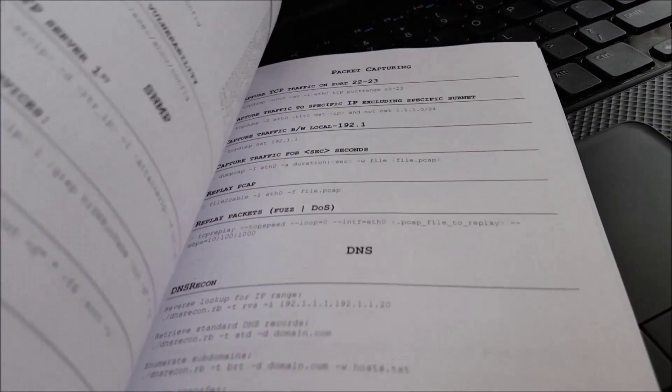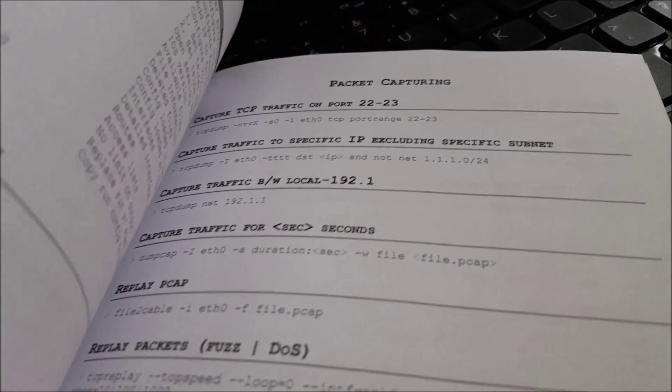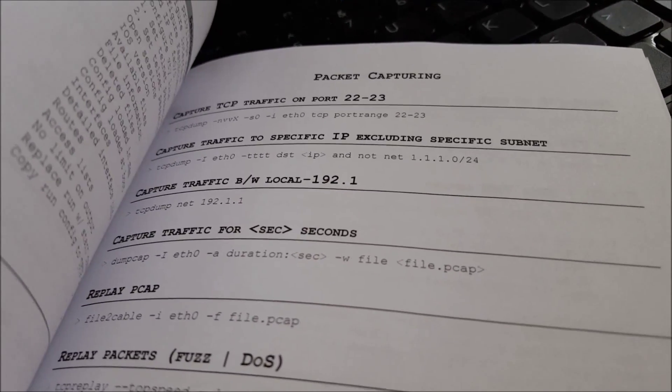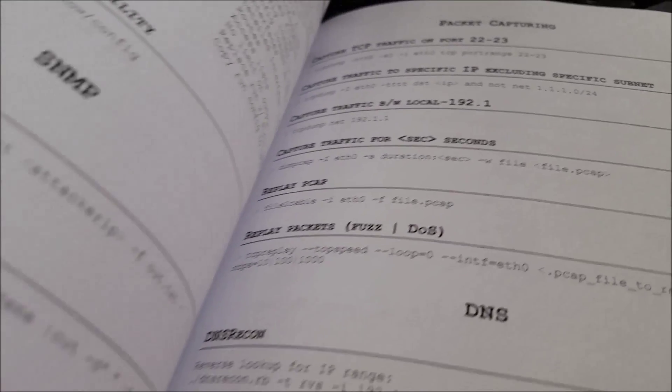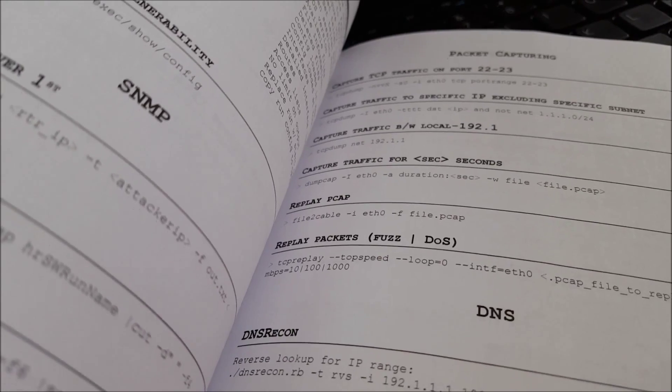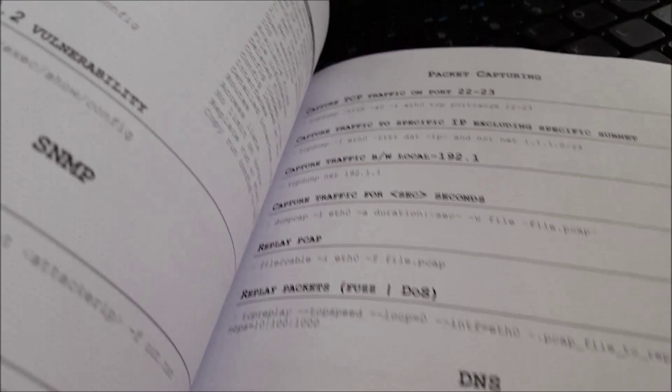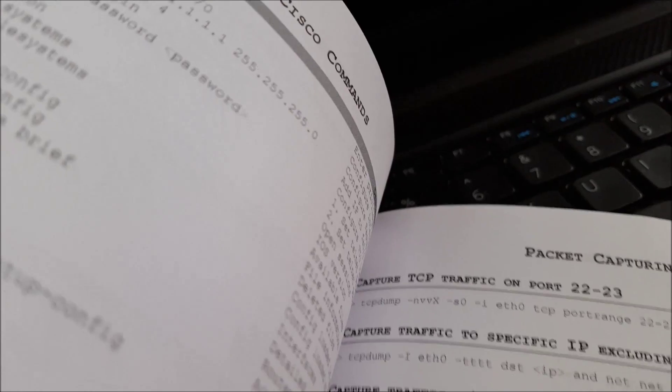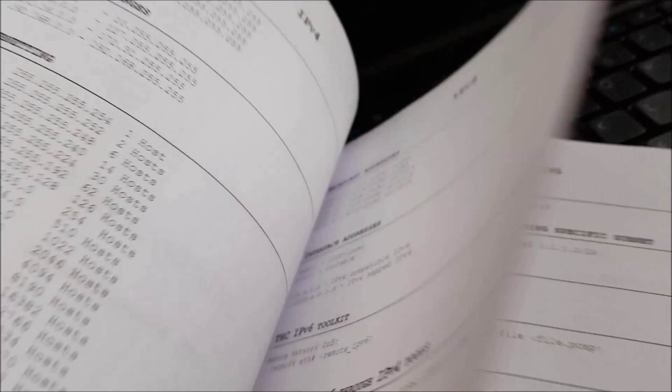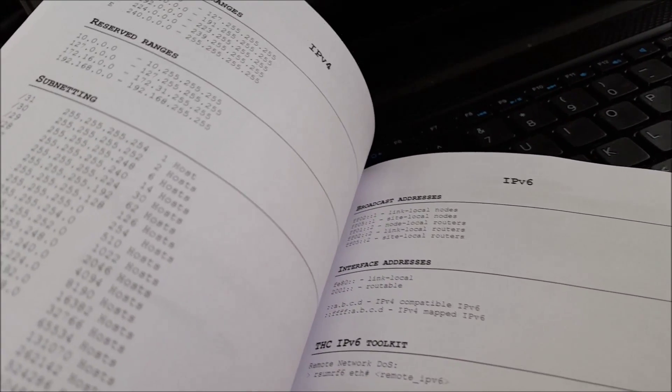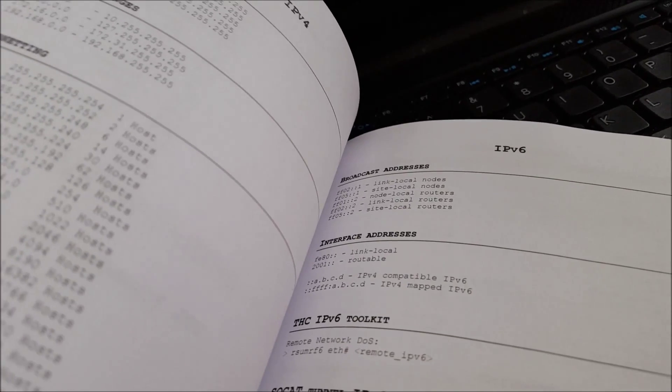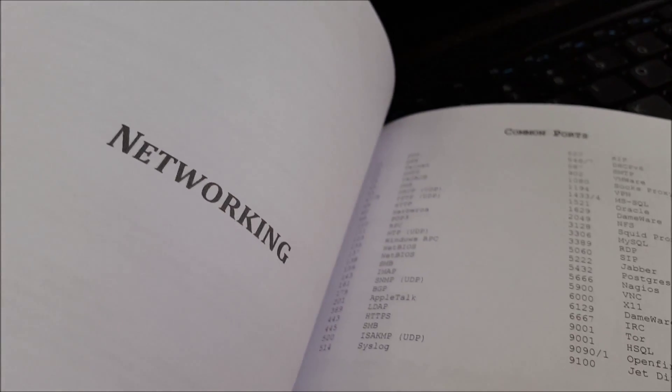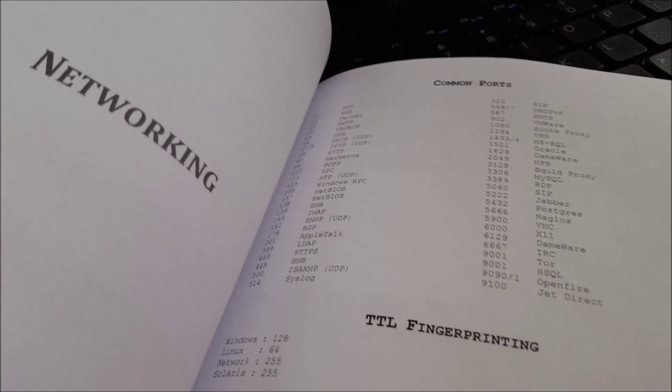And I started just kind of looking through it and it has information on packet capturing, SNMP, DNS, Cisco commands, Hadesaw, IPv4, IPv6. It talks about subnetting, so networking.